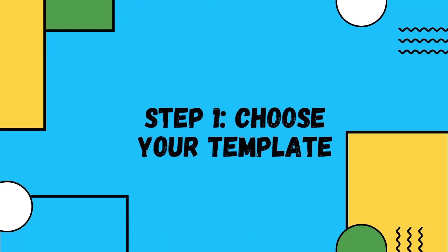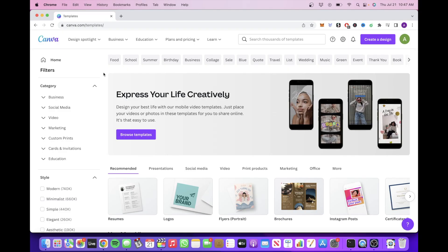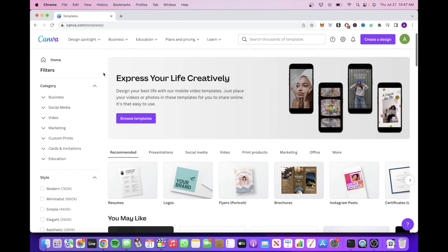So step one is to actually choose your template. So let's head on over to Canva and see what templates are available for us.